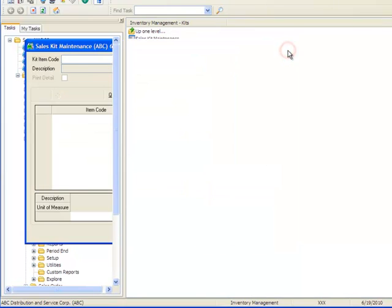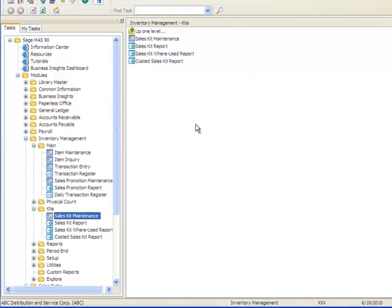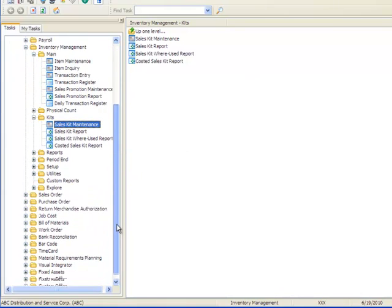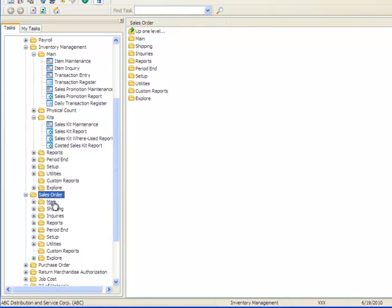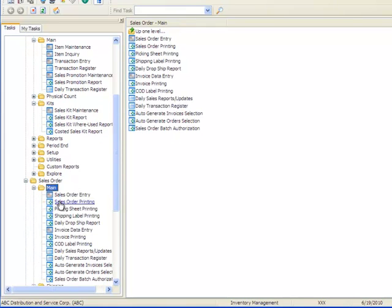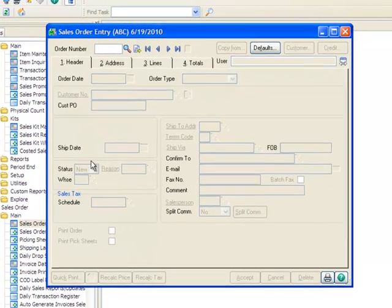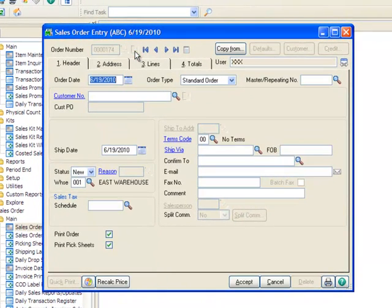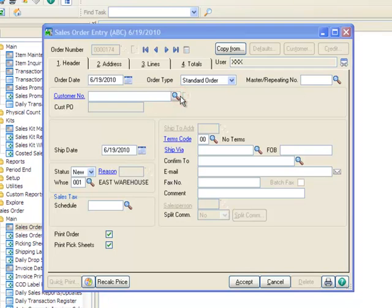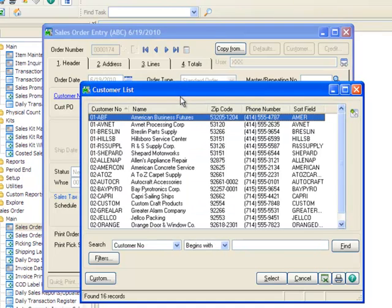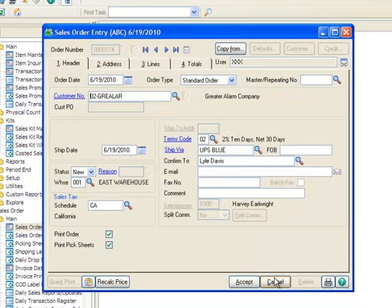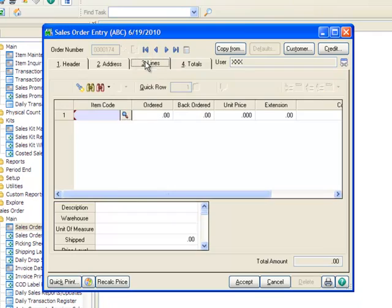To enter an order, we'll go to the menu tree and select Sales Order, Main, Sales Order Entry. We'll obtain the next order number by clicking the number sign. We'll leave the order date as the default and use the lookup to locate the customer Greater Alarm Company, which we'll highlight and click Select.